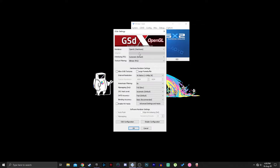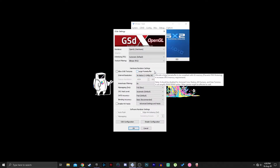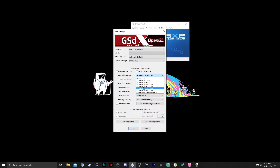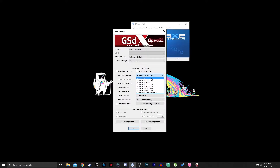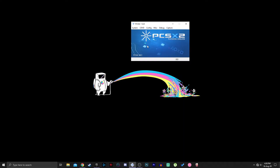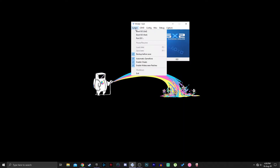I want to demonstrate the difference between native PS2, two times native, three times, 1080p, and 2K. I won't go up to 4K because my machine can't handle that. First I'll set it to native PS2. I like playing Kingdom Hearts, so I'll use that as my test game.